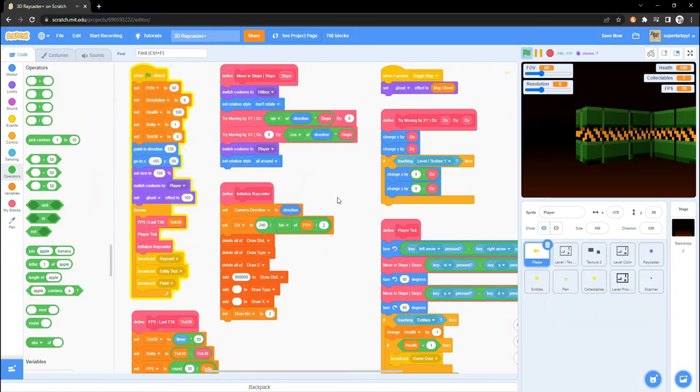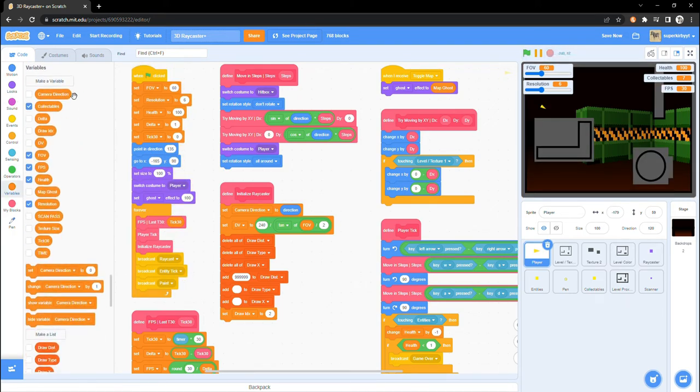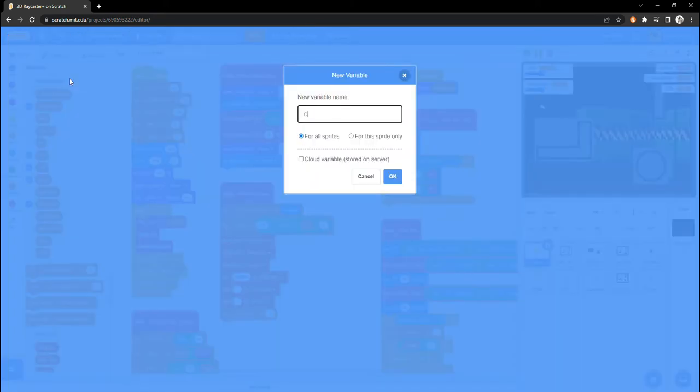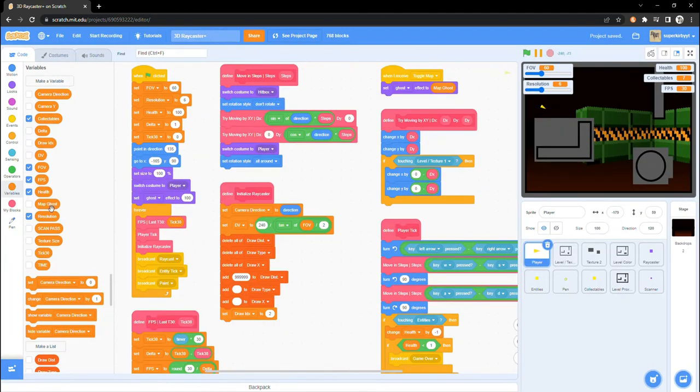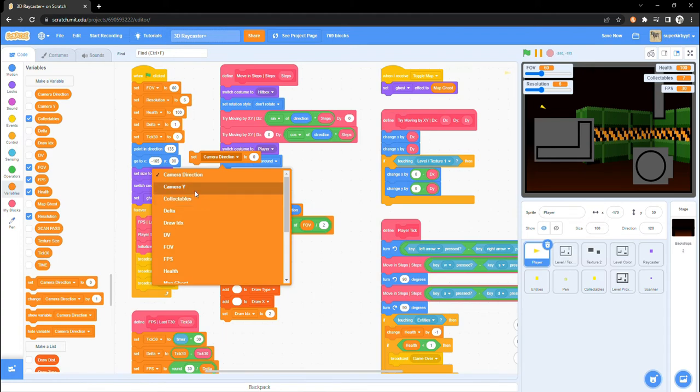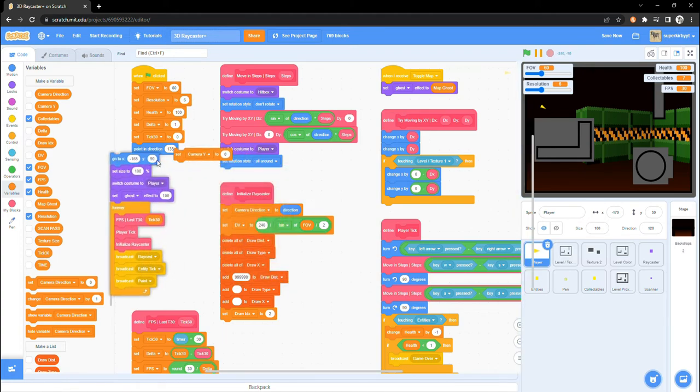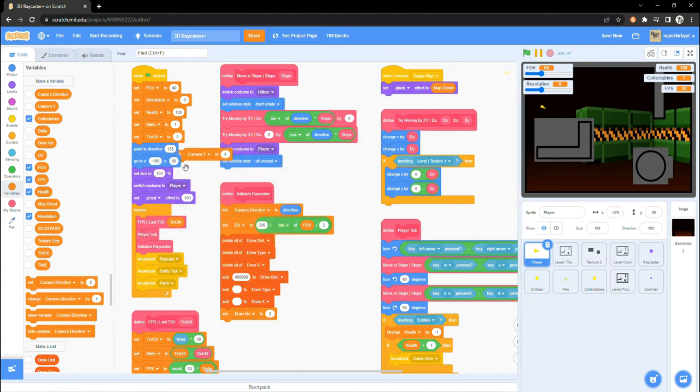First off, let's add the camera y-axis. First, make a new variable for all sprites called camera y. Click into the player sprite and add a set camera y to 0 into the when flag clicked scripts.